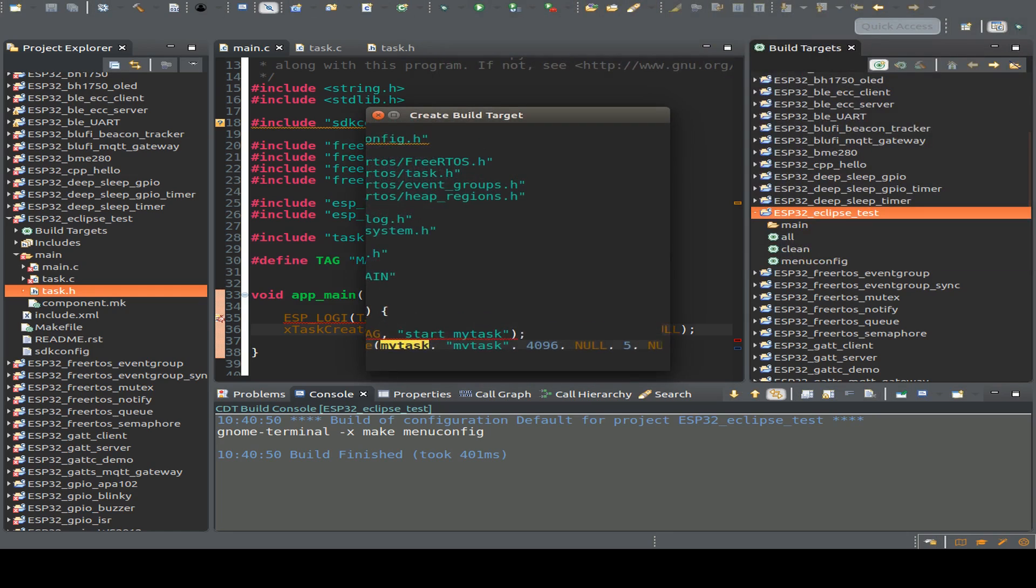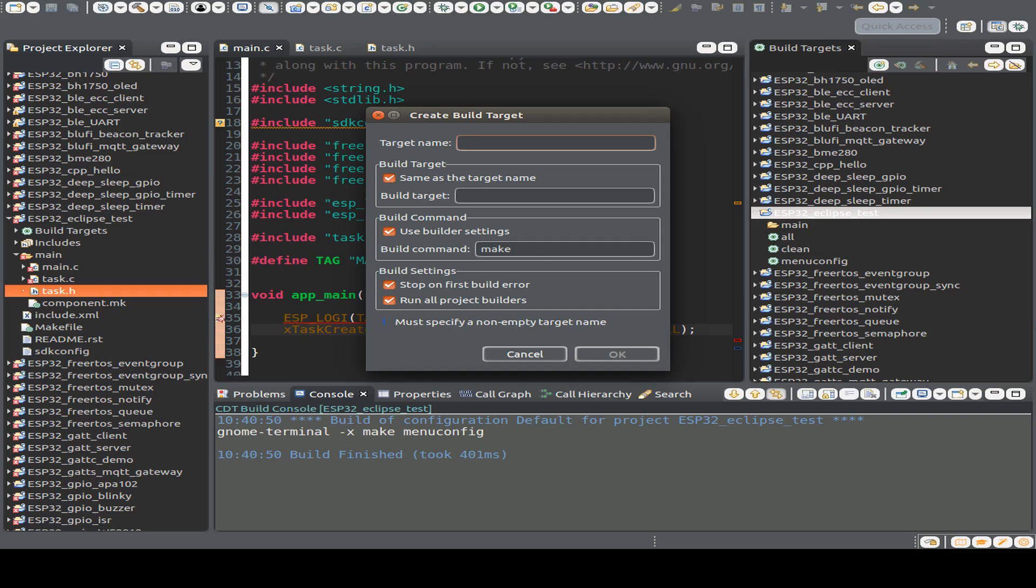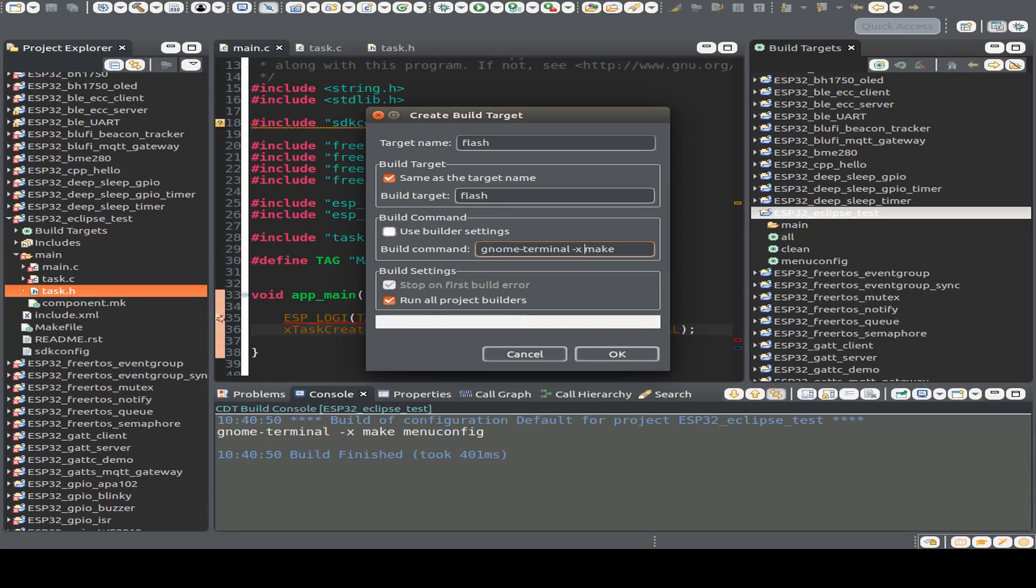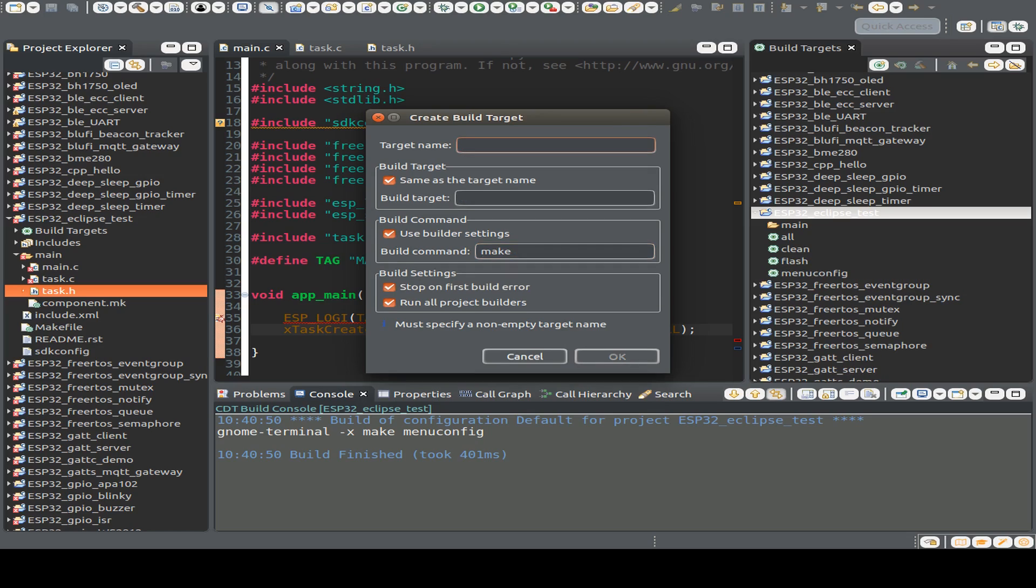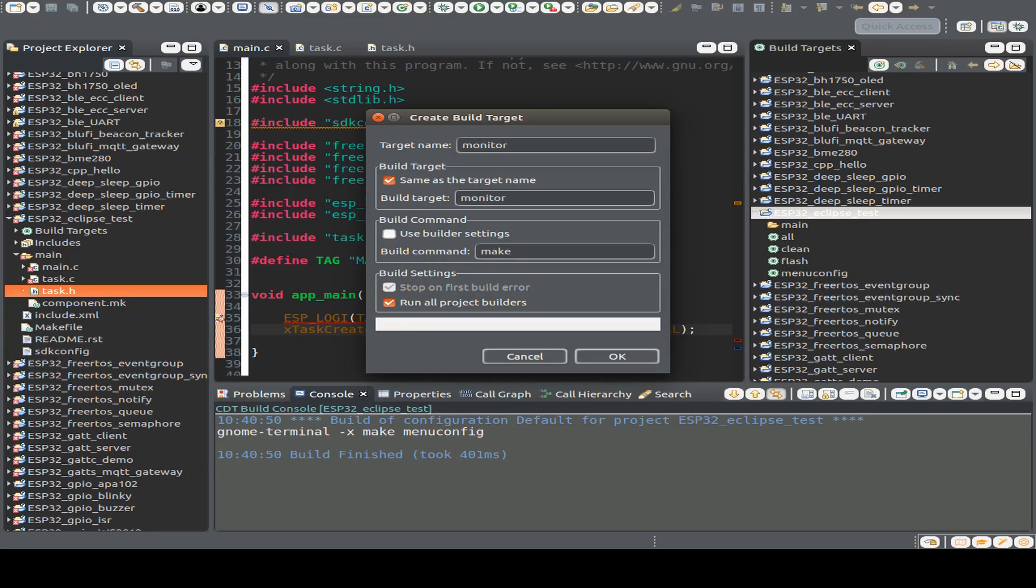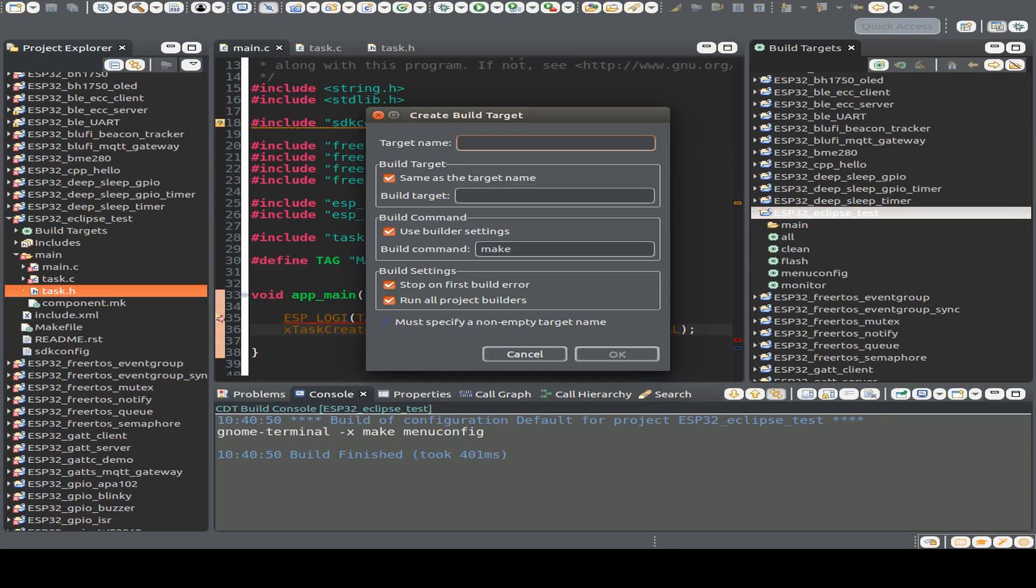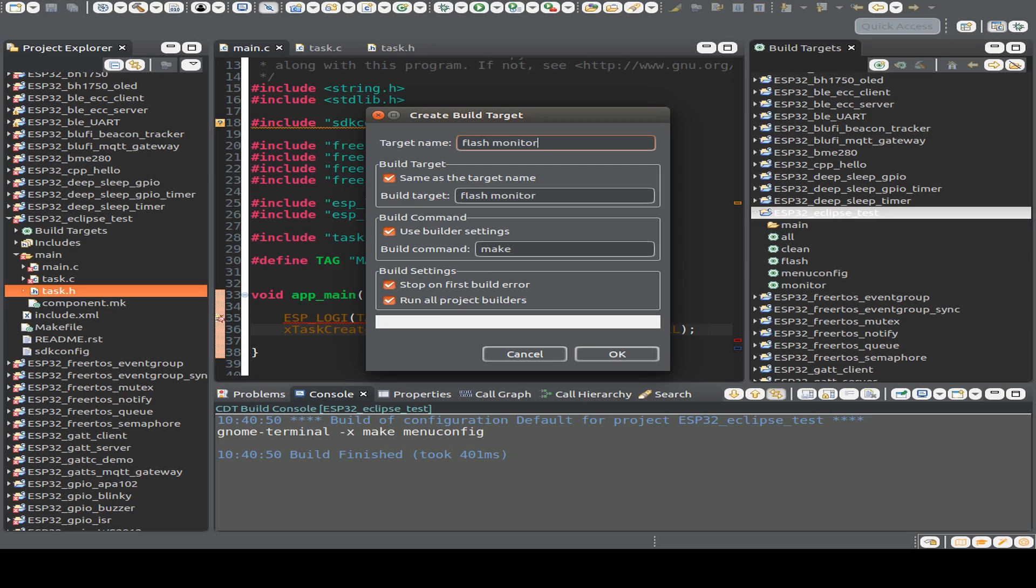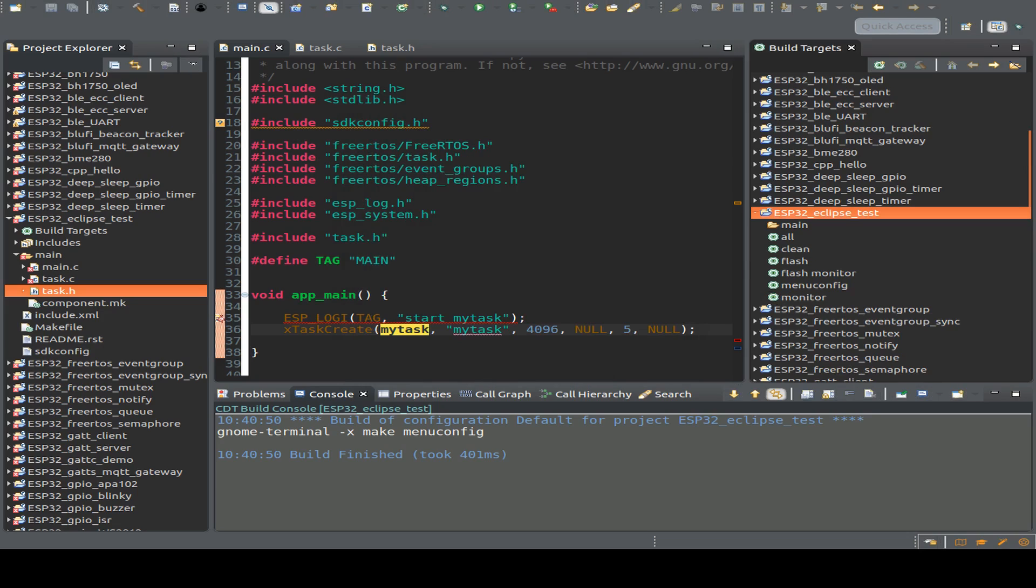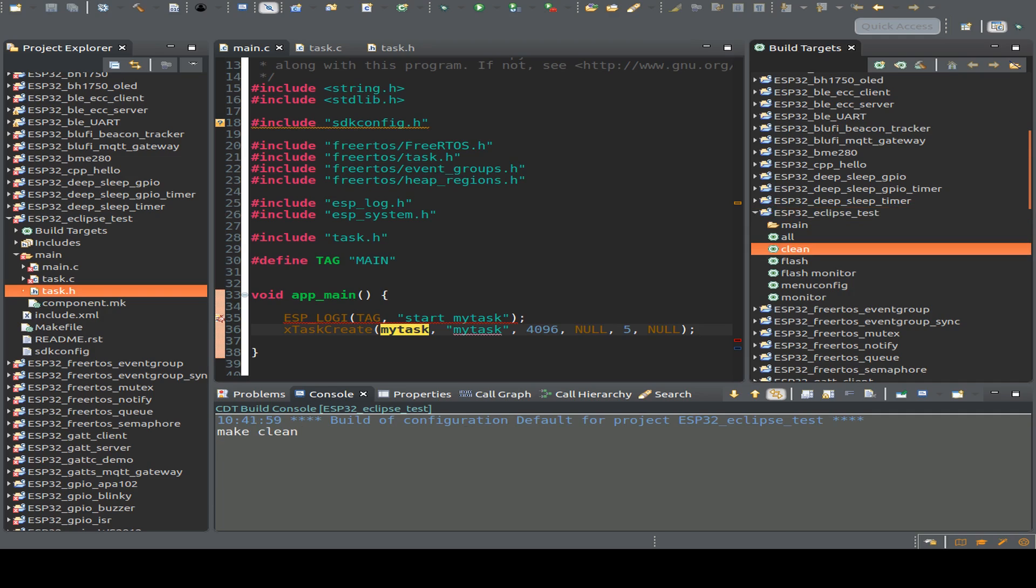And next build target is the flash build target. And we also have to use our own user settings. And also gnome terminal minus x. And I also create a new build target called monitor. And also use my own build command to start the monitor in a special window. And next build target can be flash and monitor in combination and also in a new window.